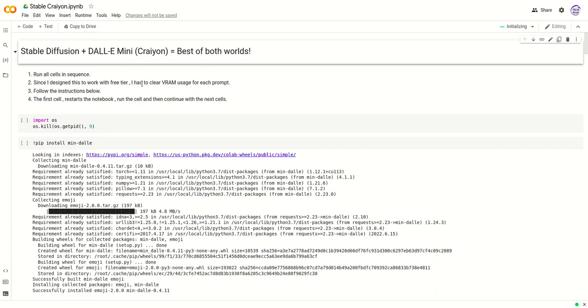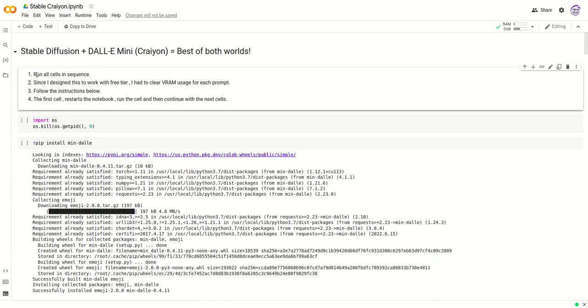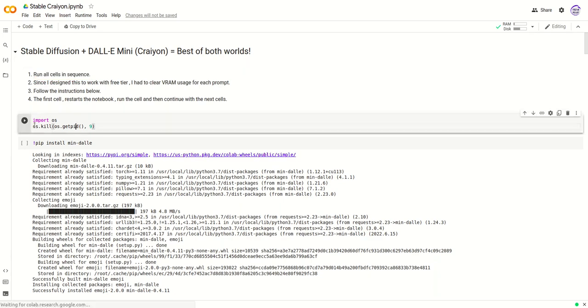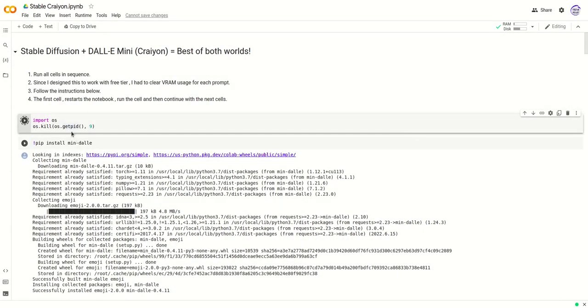Hey guys, welcome to this quick video on how to use this Stable Crayon notebook. One of the most important things is to read through all the instructions that are given in text form.